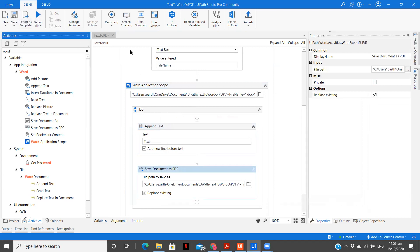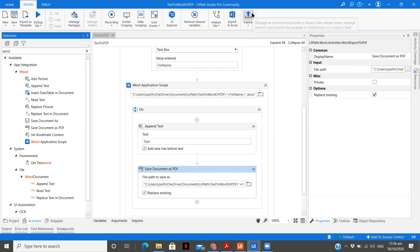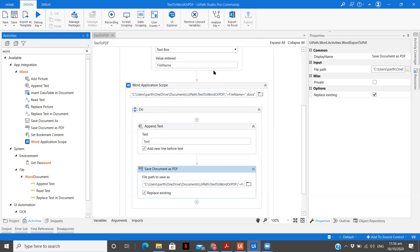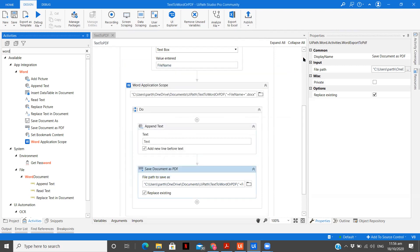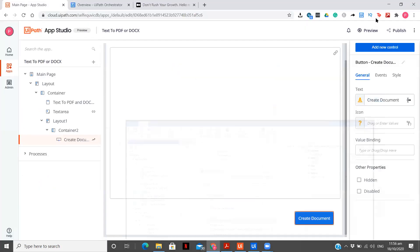Let me just save this. What you need to do, once you have built this simple workflow. Now, you see, our app was also quite simple. We had one text area, heading and a button. That's it. Here, we just have word activities where we are creating the word document. And then, we are saving it as a PDF as well. Once you do this, you need to click on publish. And the package will be published, which you need to later add to your orchestrator.